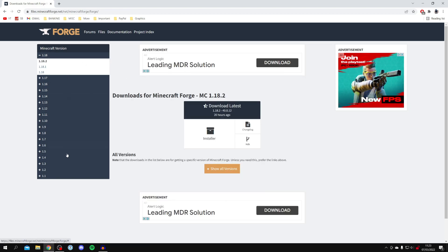Something really important to know: whatever version of Forge you get, you have to get the exact same version of mods for Minecraft. For example, if you get Forge for 1.17, you need Minecraft mods for 1.17 as well. If there's a specific mod you want, make sure you get the matching version of Forge.